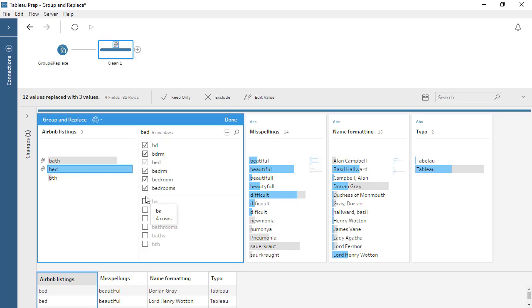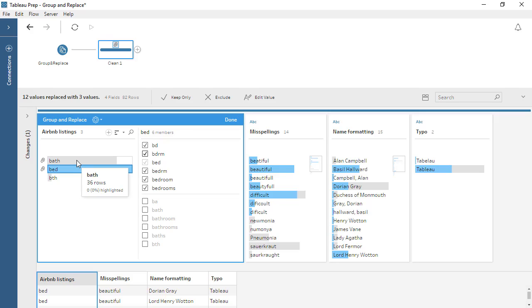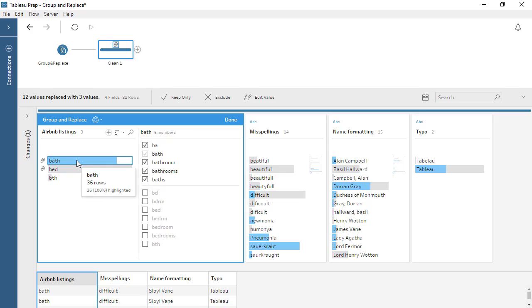Since we took something out of the BATH group when we removed it from BED, it's now an ungrouped value. Let's add it back to BATH. Click the BATH bar to the left, and add it back into the group.